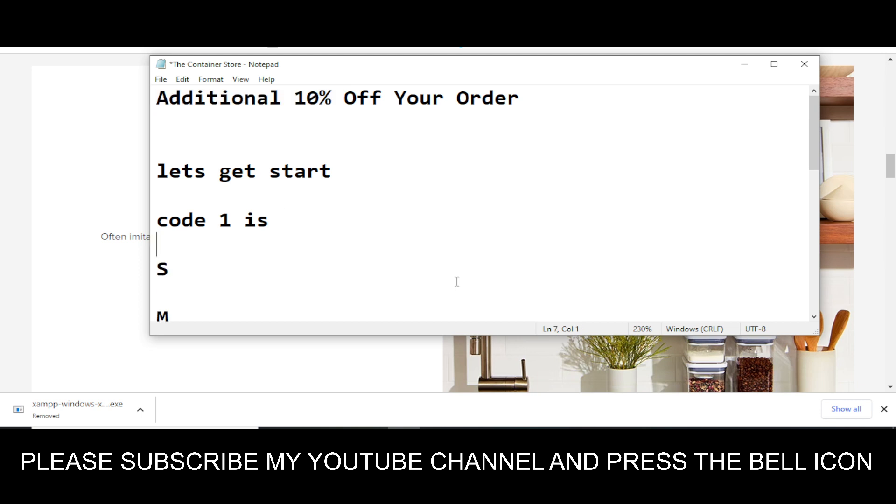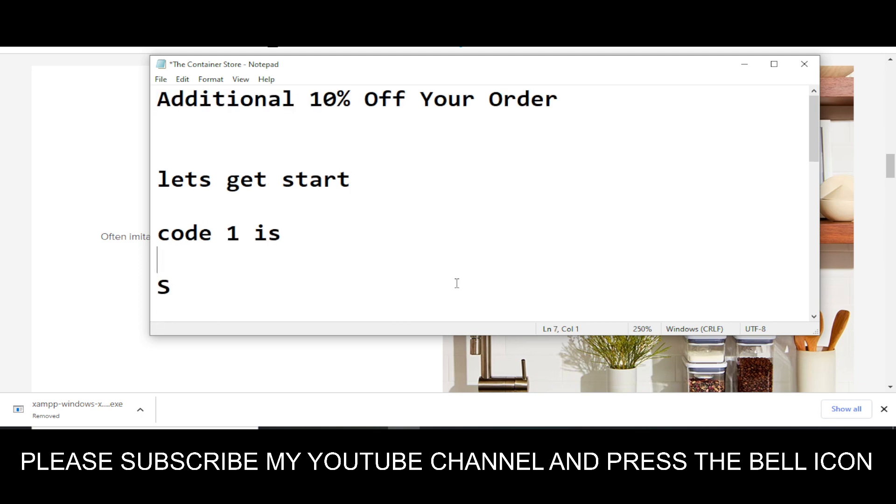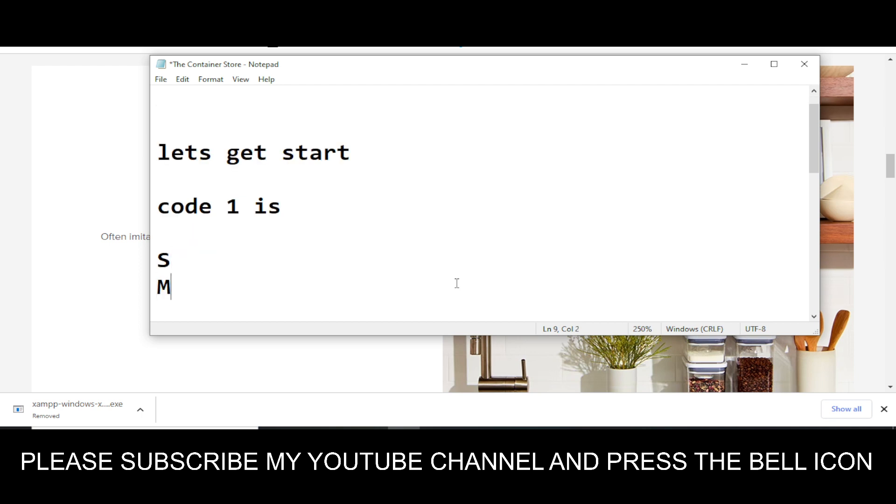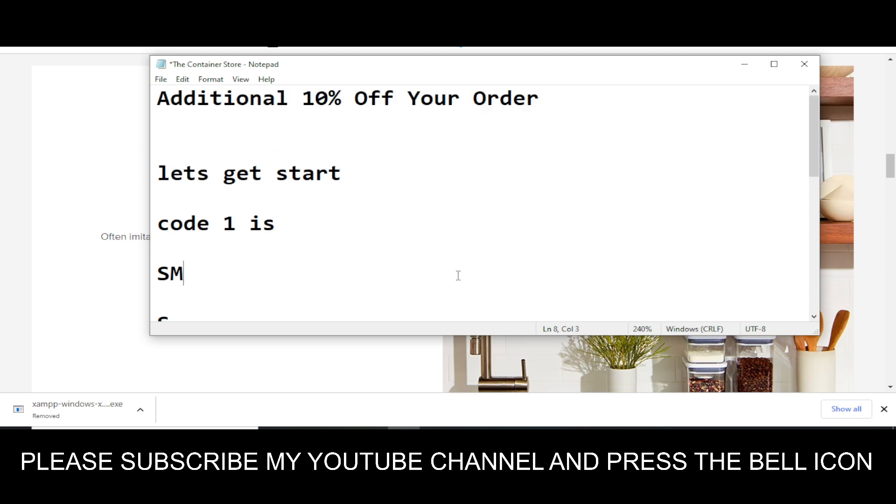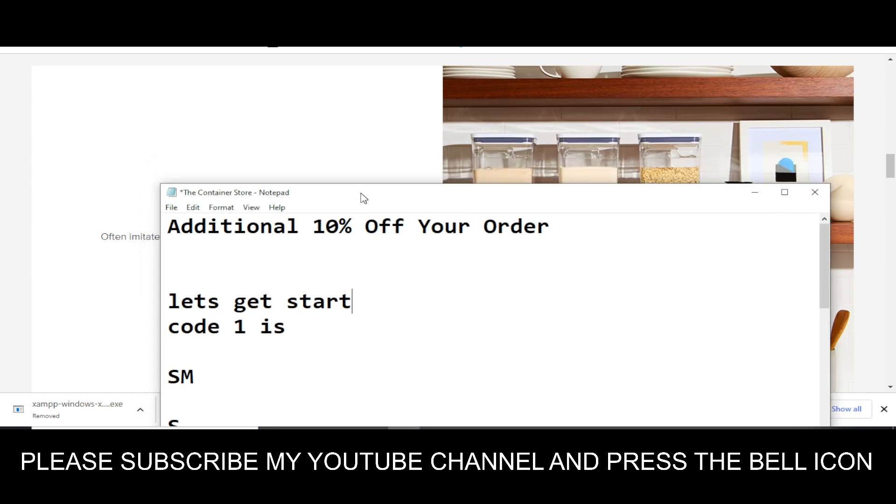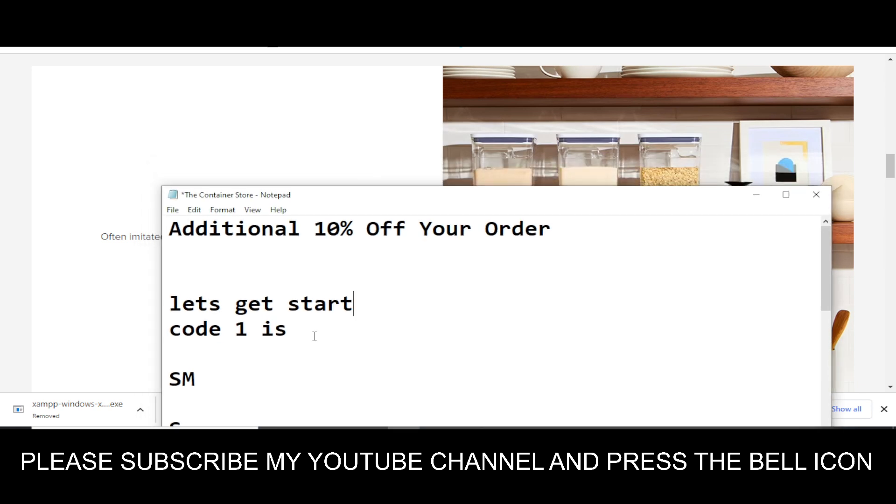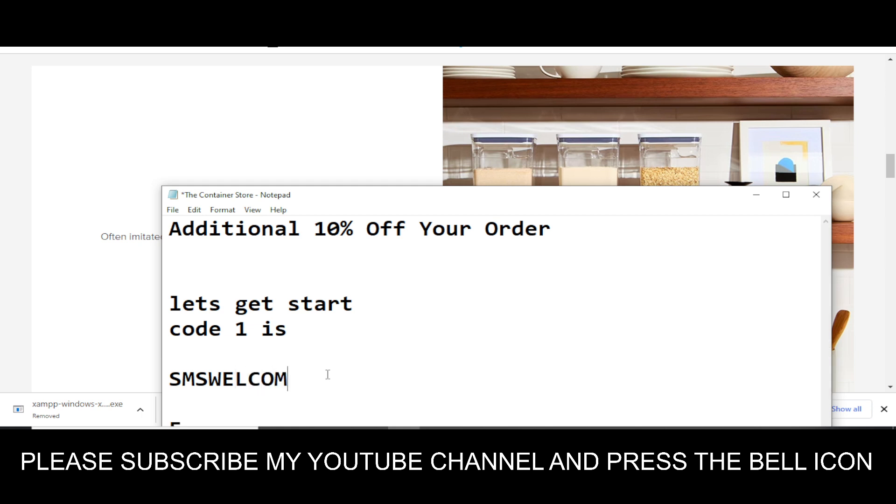SMS WELCOME. Yeah, this is code number one. Simply run this code and get your reward.